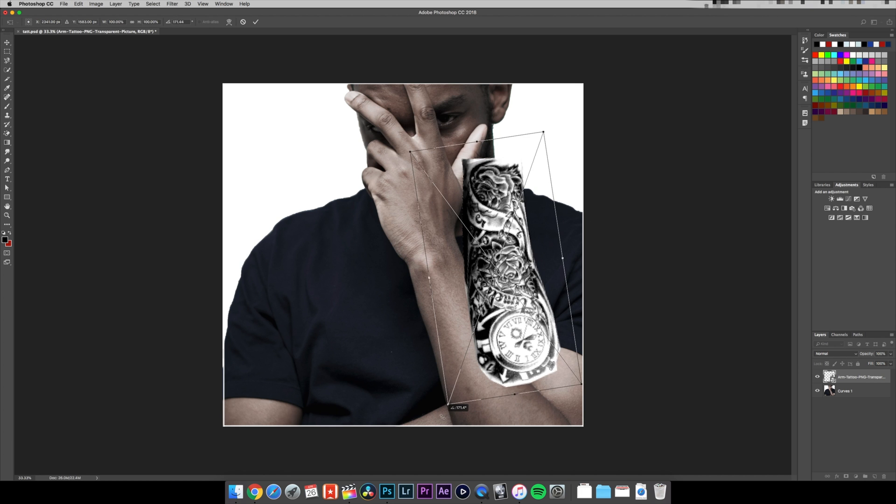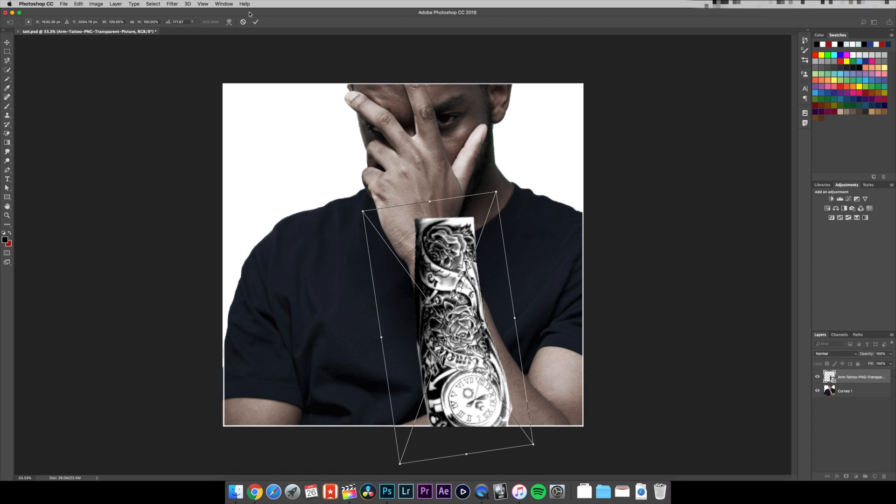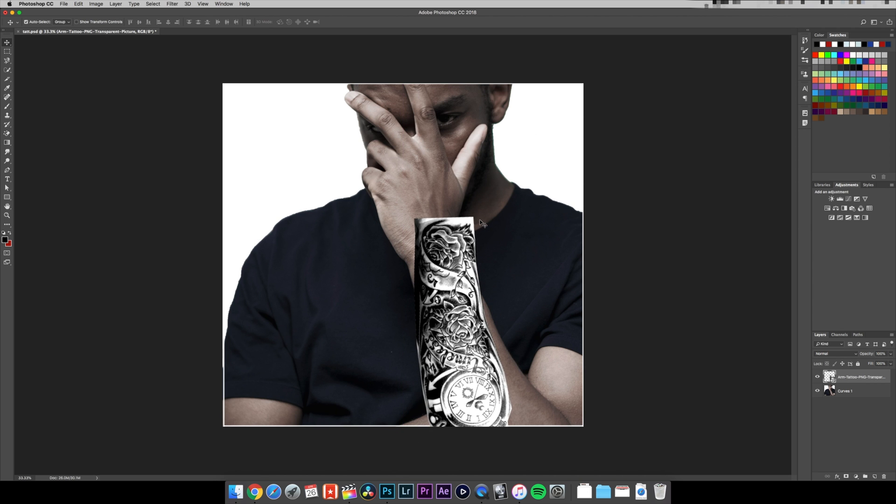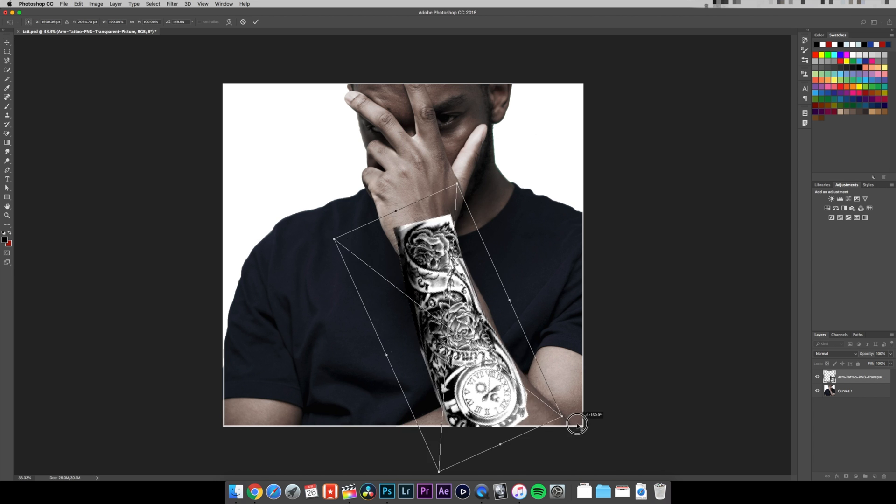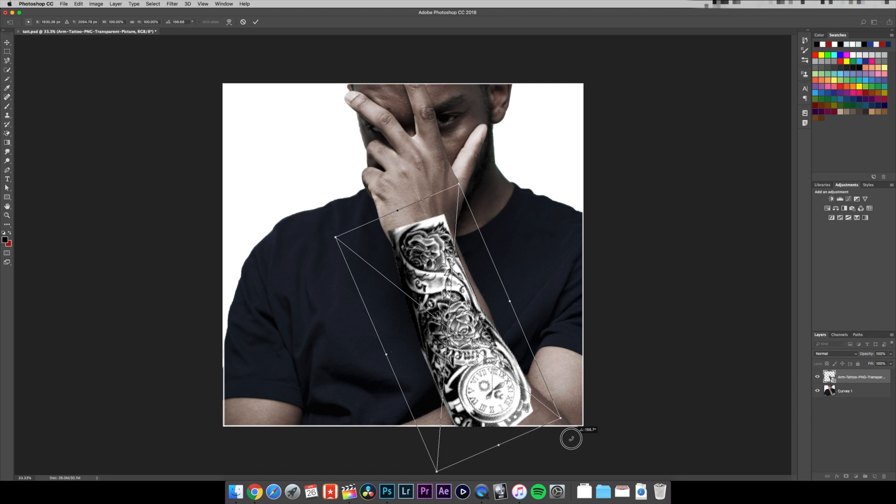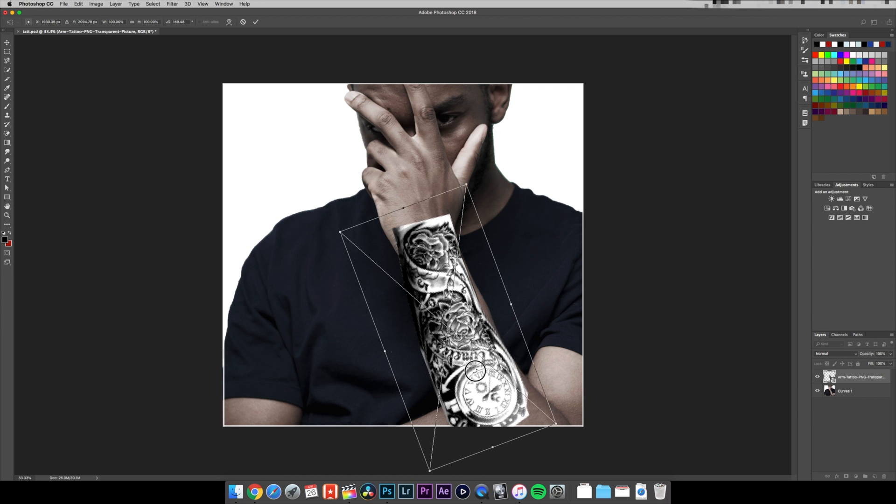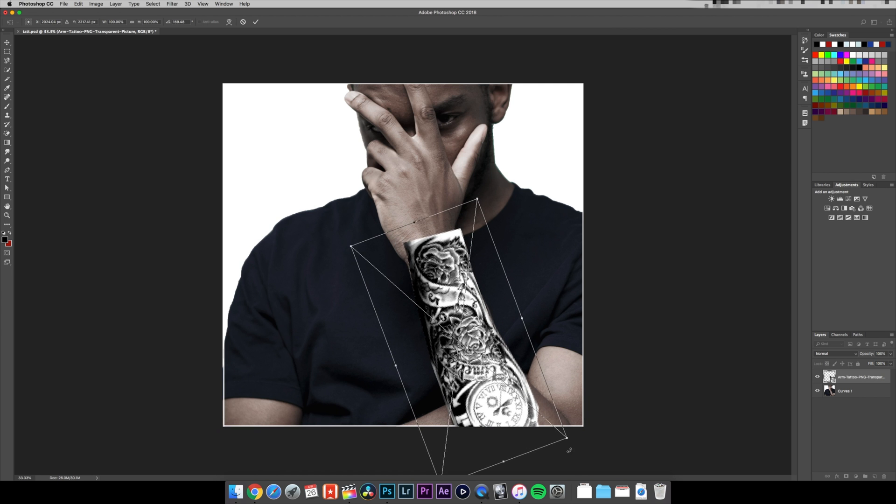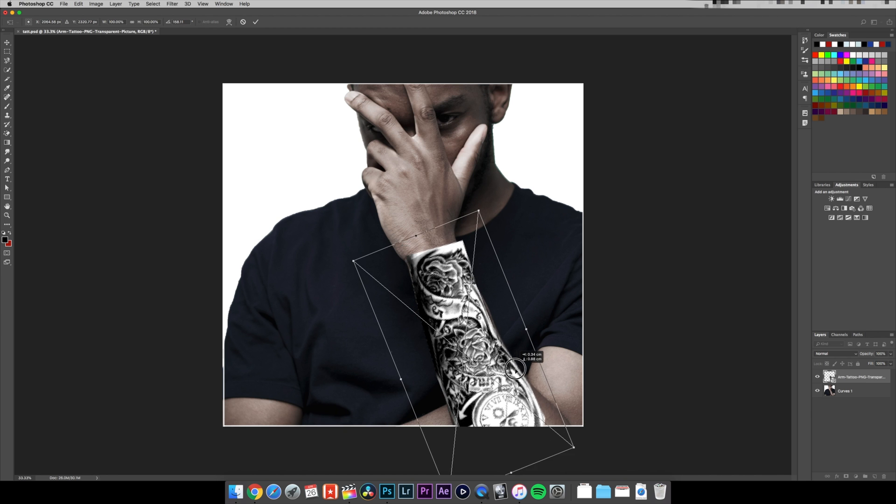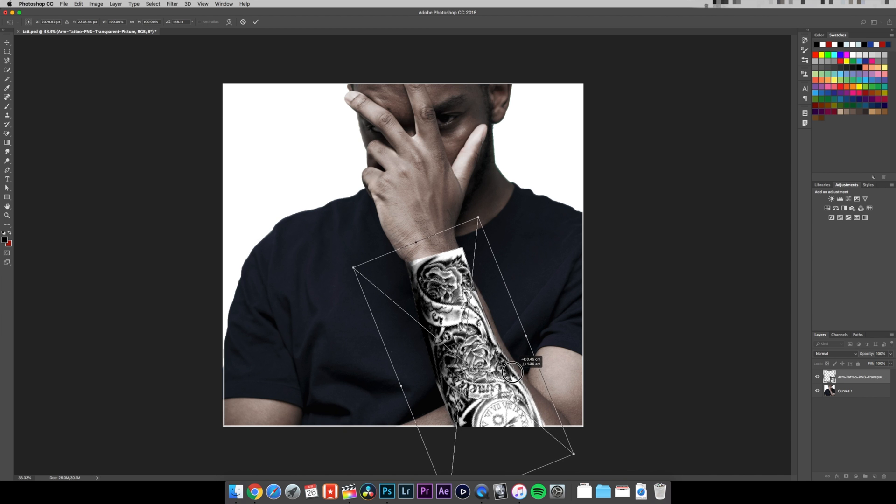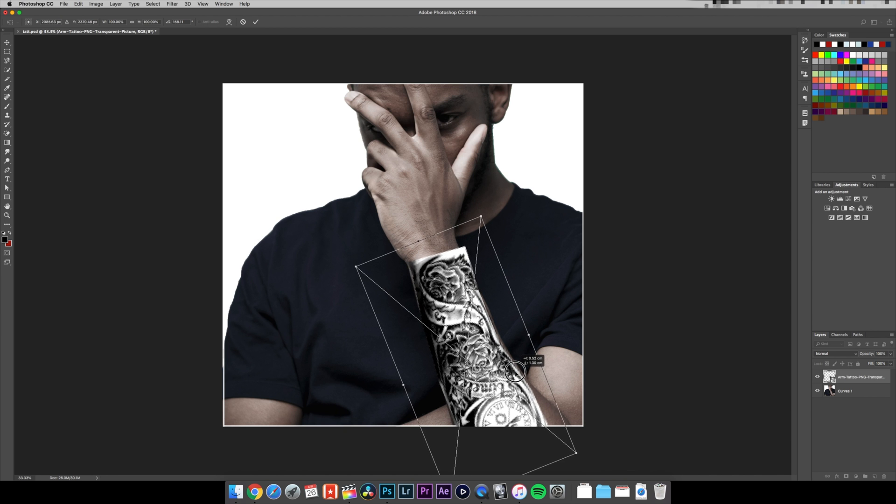Drag it across. By the way, I click Command T for the transform tool to be able to move around. I'm gonna scale up a little bit so it matches my arm as best as possible. That looks pretty good, but as you can see it's not perfect.